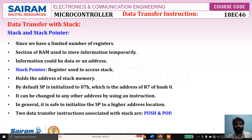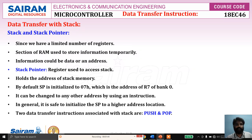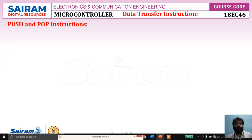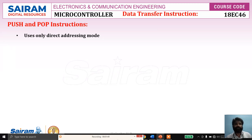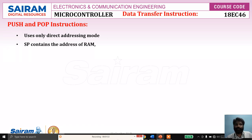So remember, the stack is a temporary storage area used to store either data or address when the registers are not sufficient for our operation. The PUSH and POP instructions use only direct addressing mode. The stack pointer contains the address of the RAM where data from the source address can be pushed, or from where data is to be passed to the destination address.